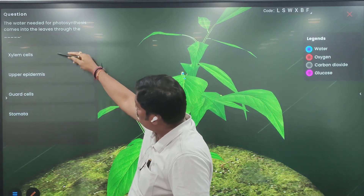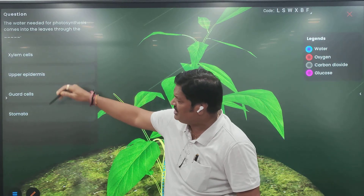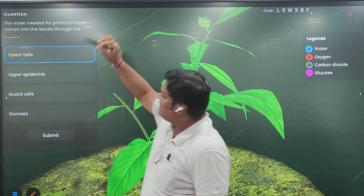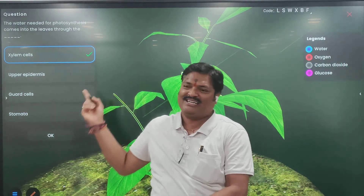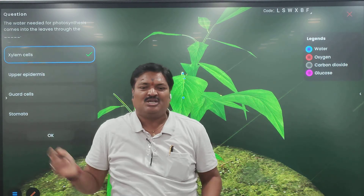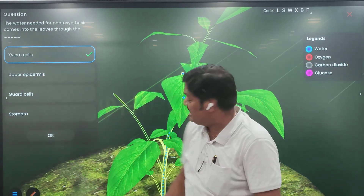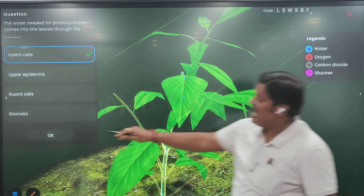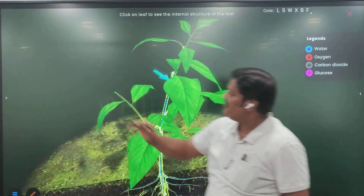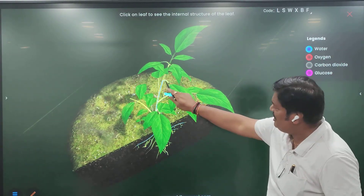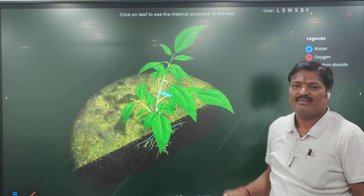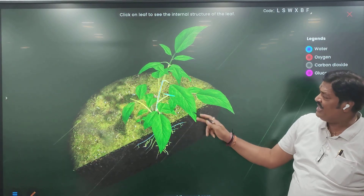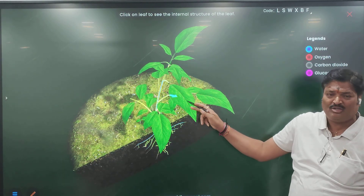Xylem cells. Water needed for photosynthesis comes into the leaf through xylem cells. Here, upper epidermis. So xylem cells are taking the water. Yes, coming to the leaves. But what is the water? Going to the leaves. Now the water is coming into the leaves. Right? Is it coming to the leaves?